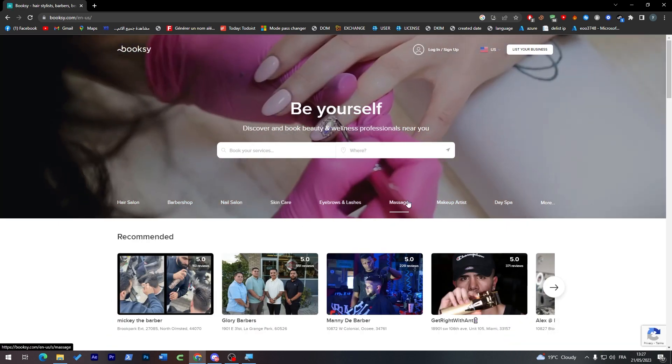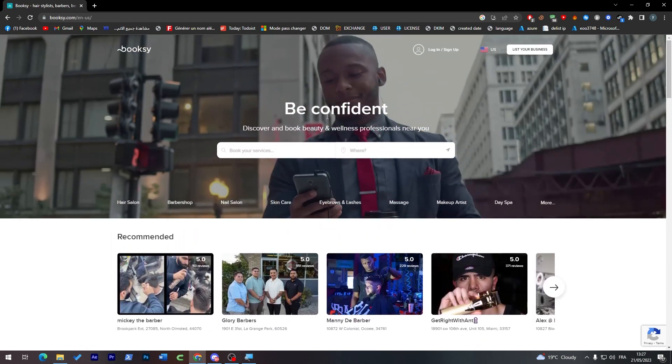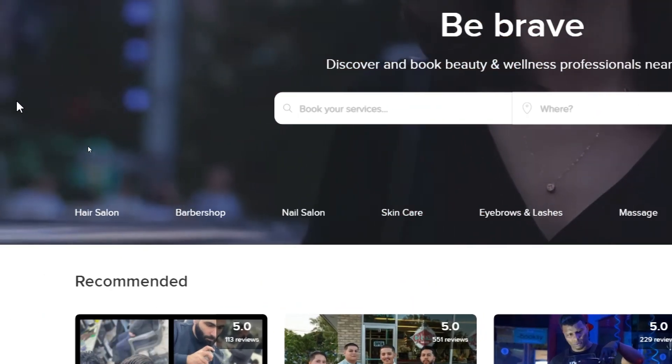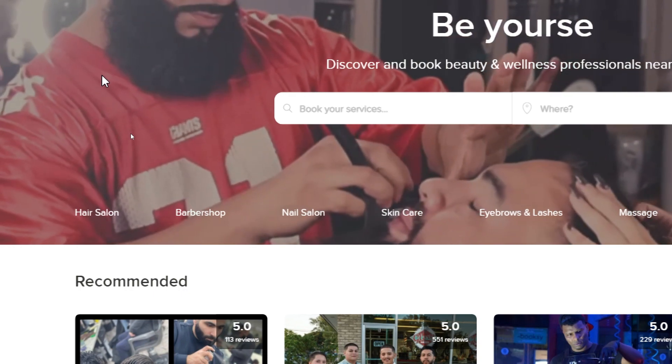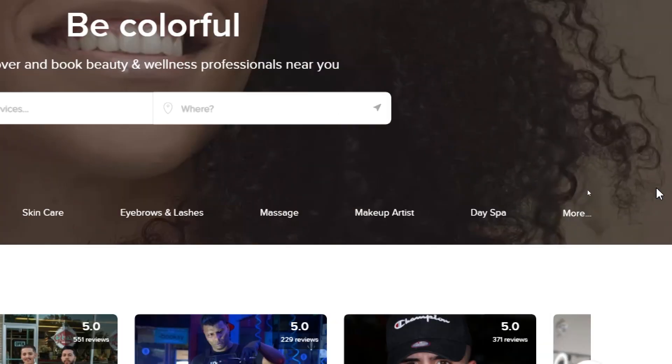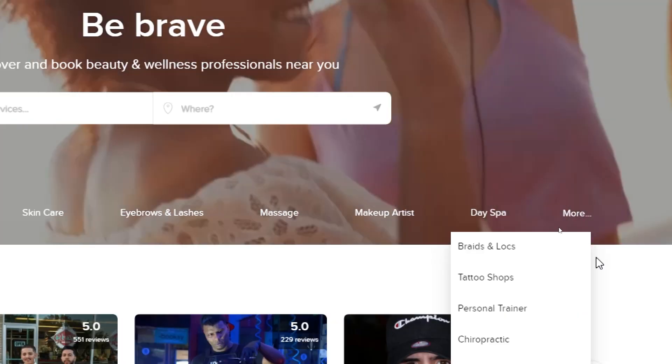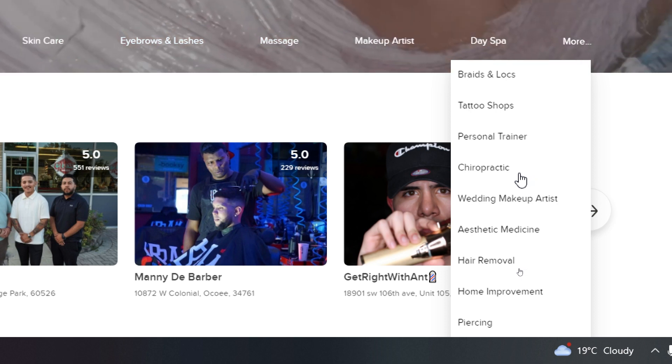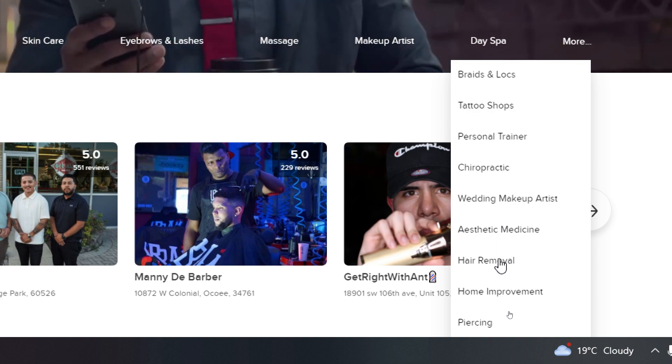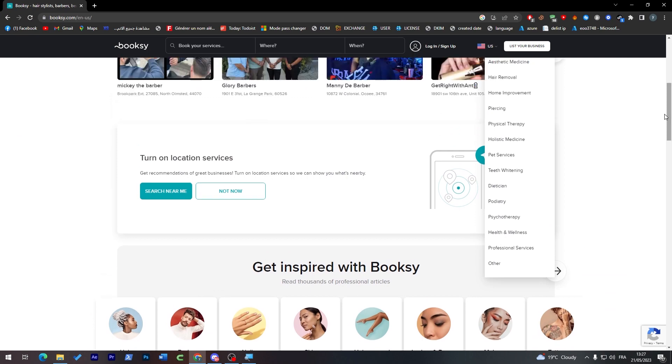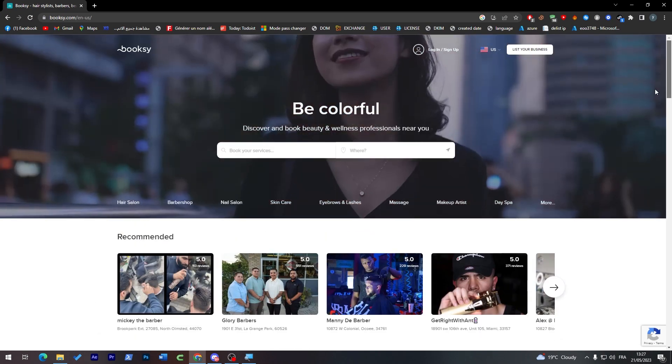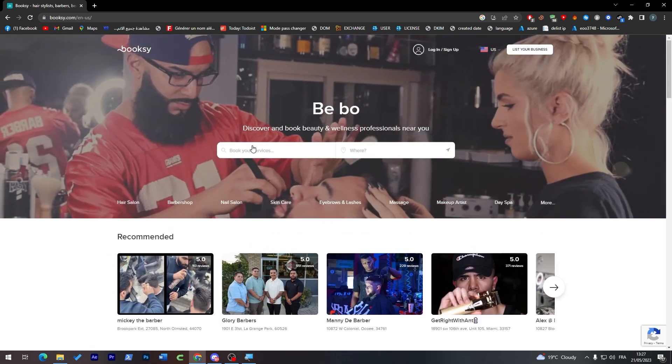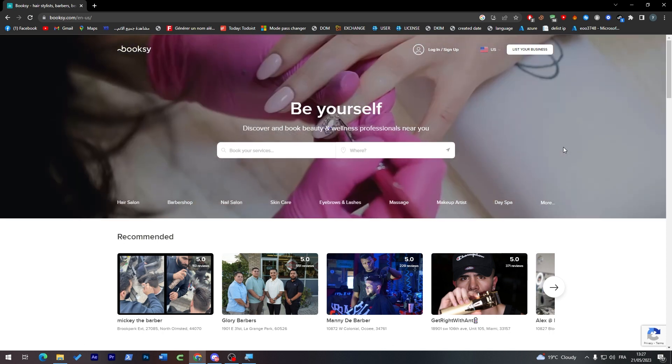Now let's create an account, but before that let me show you the website. Here you can find literally thousands of stores that have relationships with hair salons, barbershops, nail salons, skincare, eyebrows and lashes, massage, makeup artists, spa and more. If your salon or shop is categorized as one of these categories, then you are in the correct place.